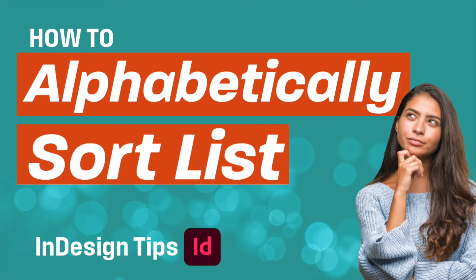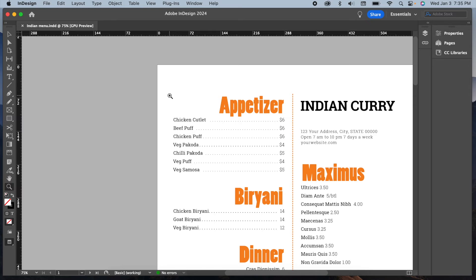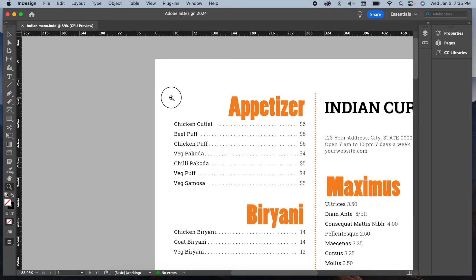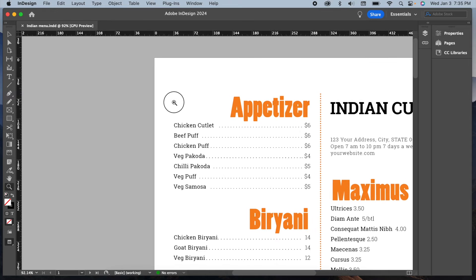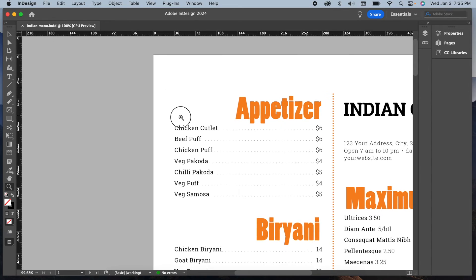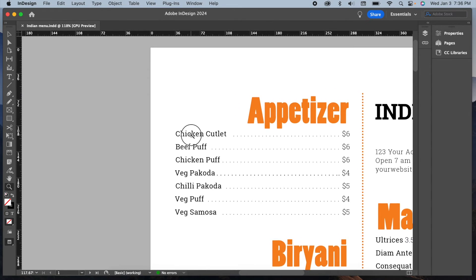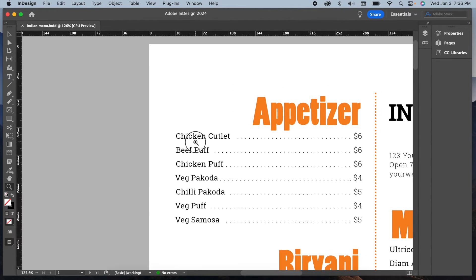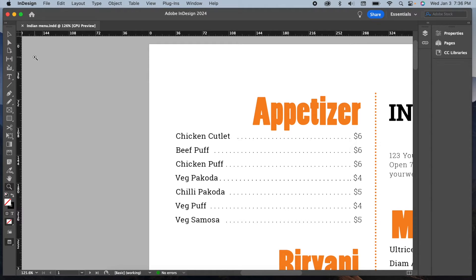Hello everyone, welcome to MK Graphics channel. In today's video I'm going to show you how to alphabetically sort a list in Adobe InDesign. I will demonstrate a simple and effective technique that allows you to arrange your list in either chronological or alphabetical order. So let's get started.